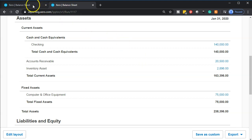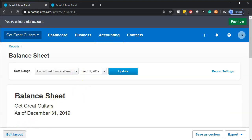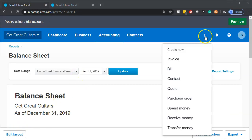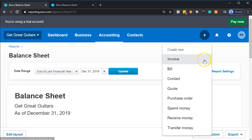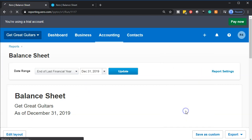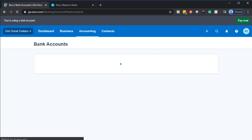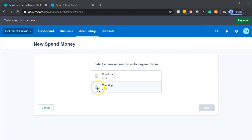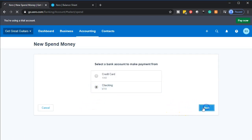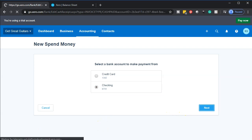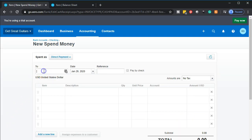We're going to go back to the first tab and think about how we want to record this. I'm going to go up to the plus button at the top. Since we're paying cash for it, we can go down to Spend Money. We'll be spending money from the checking account — spending money is always a good time.